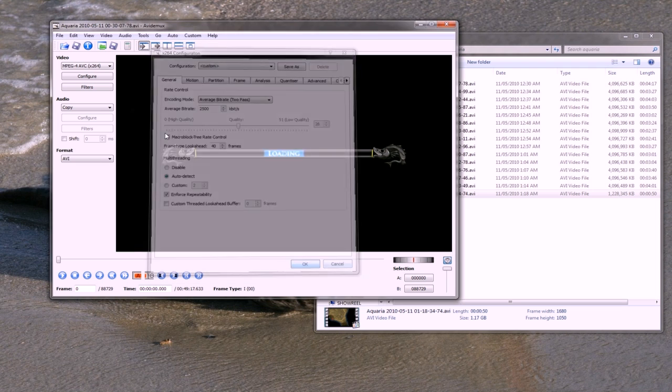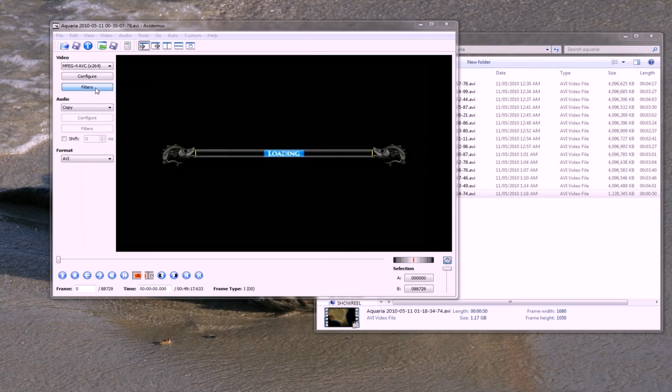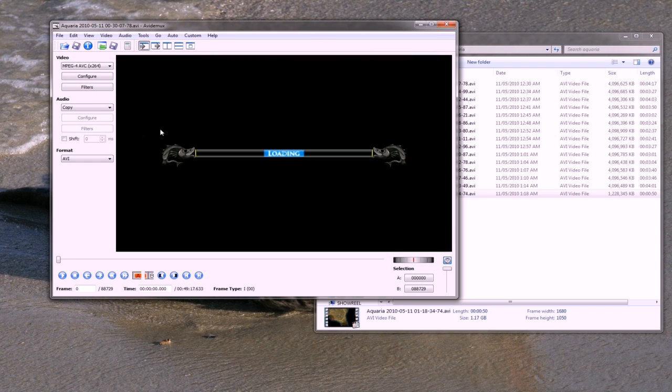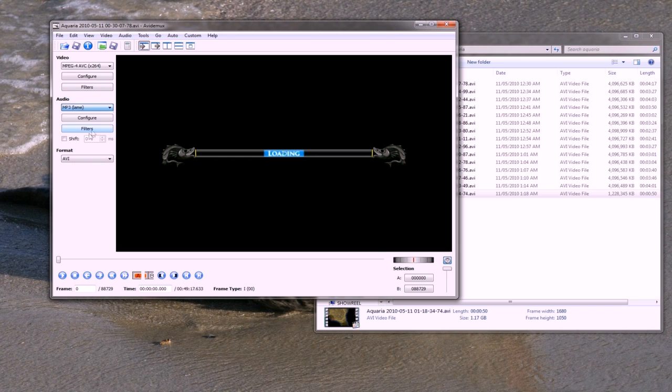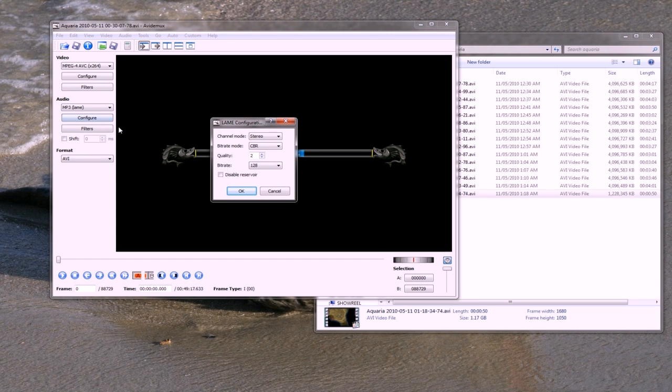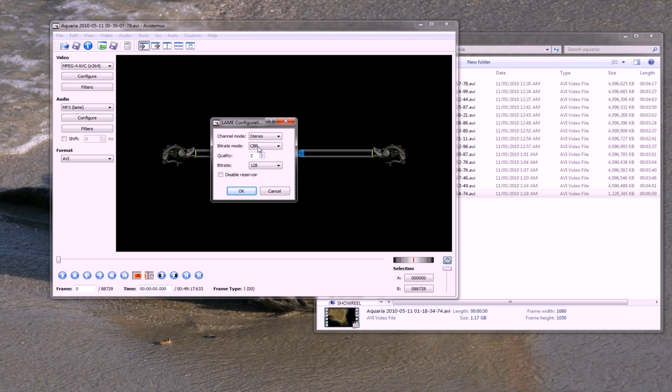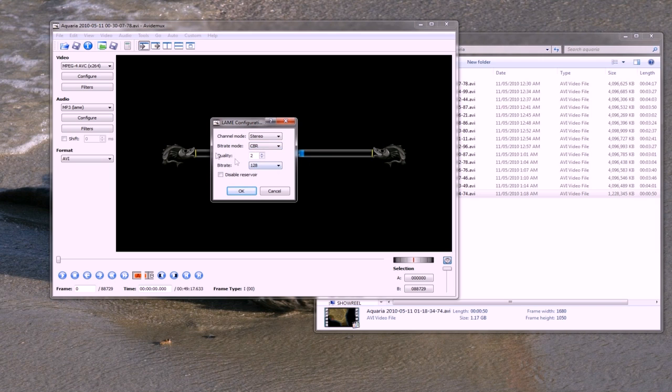Now down in audio, I always choose mp3 lame. I click configure and always leave it on CBR, which means constant bitrate. There is an ABR option, but like VBR and other forms, the bitrate will change over time, which means you can get syncing errors during re-encoding. So make sure you leave it on CBR.